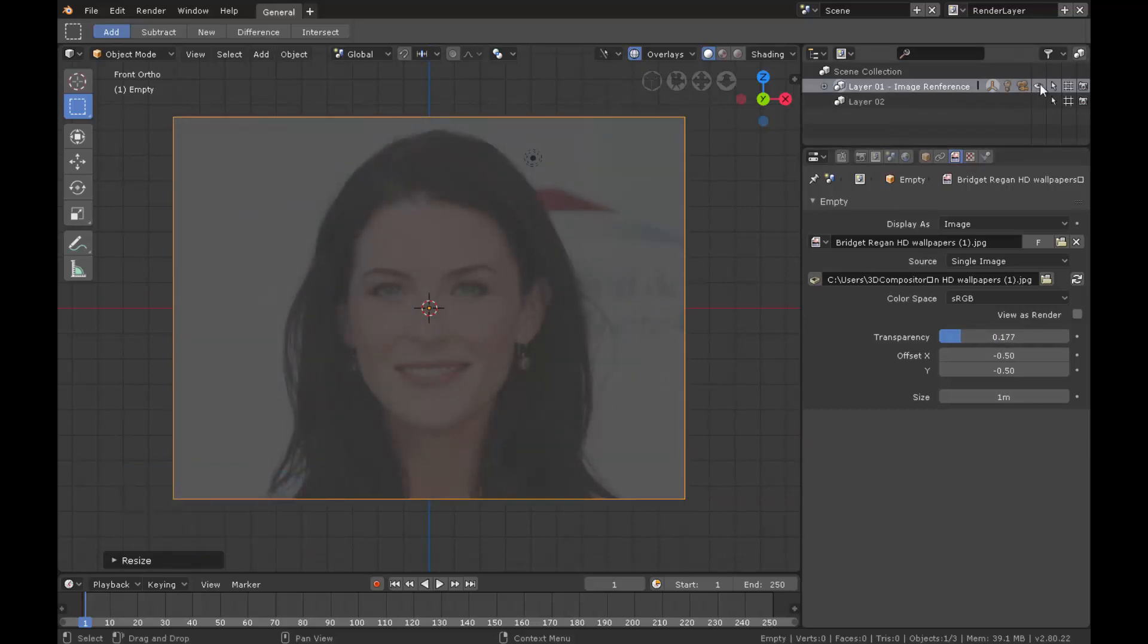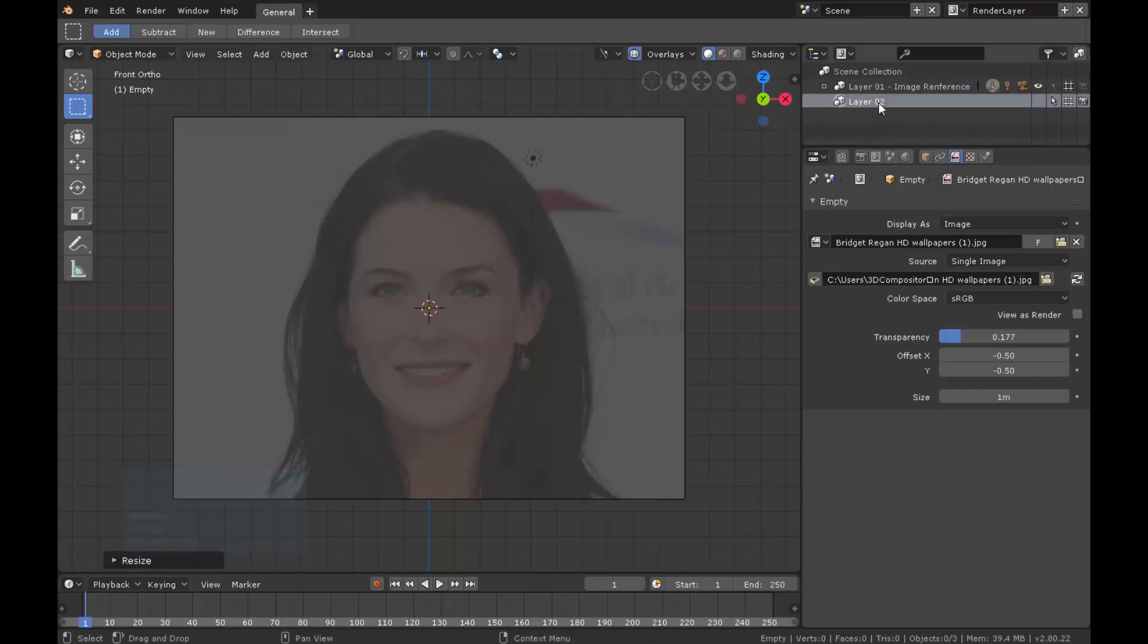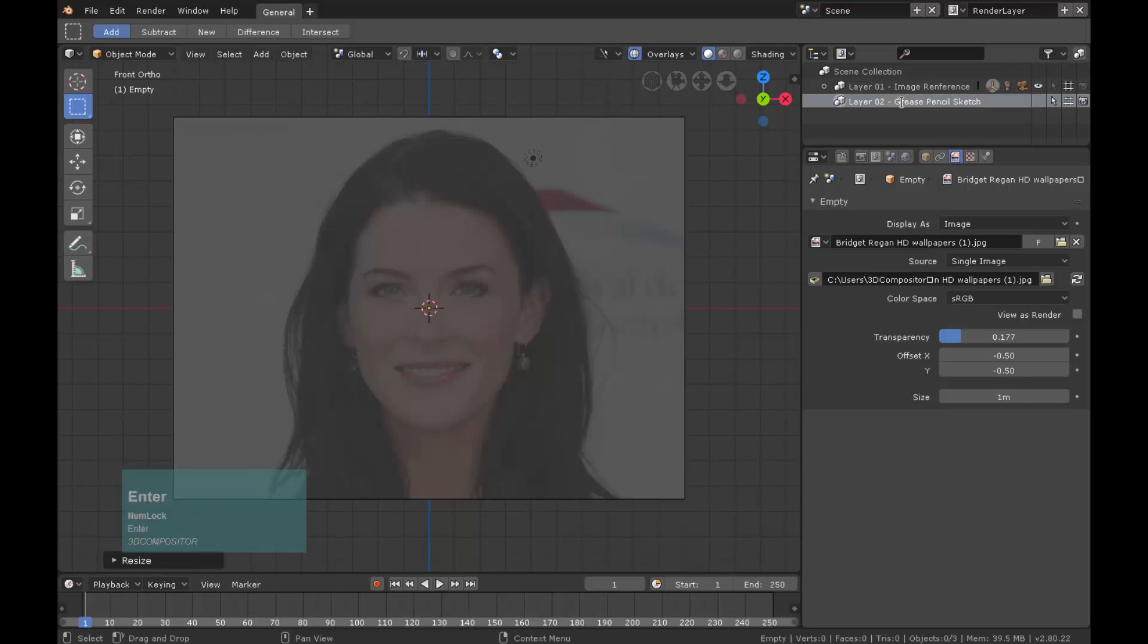In our scene collection layer 01 could be hidden from viewport by clicking on the eye icon, can be unselectable by clicking on the arrow, and can be hidden from render time by clicking the camera icon. Let's rename layer 02 with Grease Pencil Sketch. Leave it as selection.